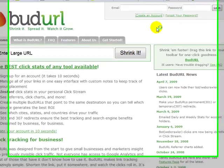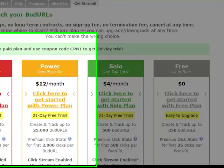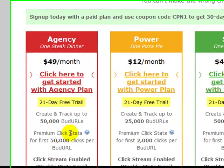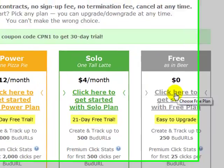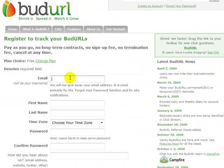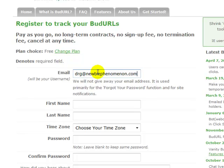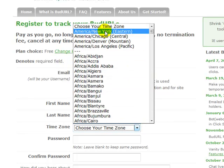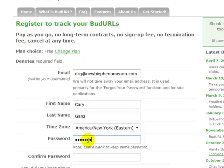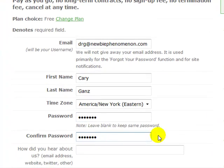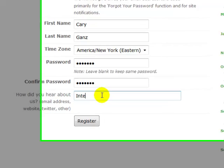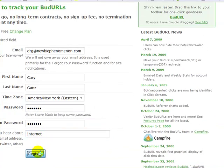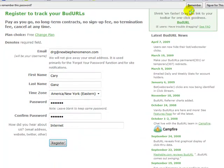So let's start now and create an account. As you see here, there are four different levels. You can pay up to $49 a month and get 50,000 URLs or 250 premium click stats for the first 25. We're going to start with the free one because I love free. I'm going to put in my email address, first name, last name, and time zone — New York — and put in a password. We'll put in how we heard about them: Internet. And we're going to register.